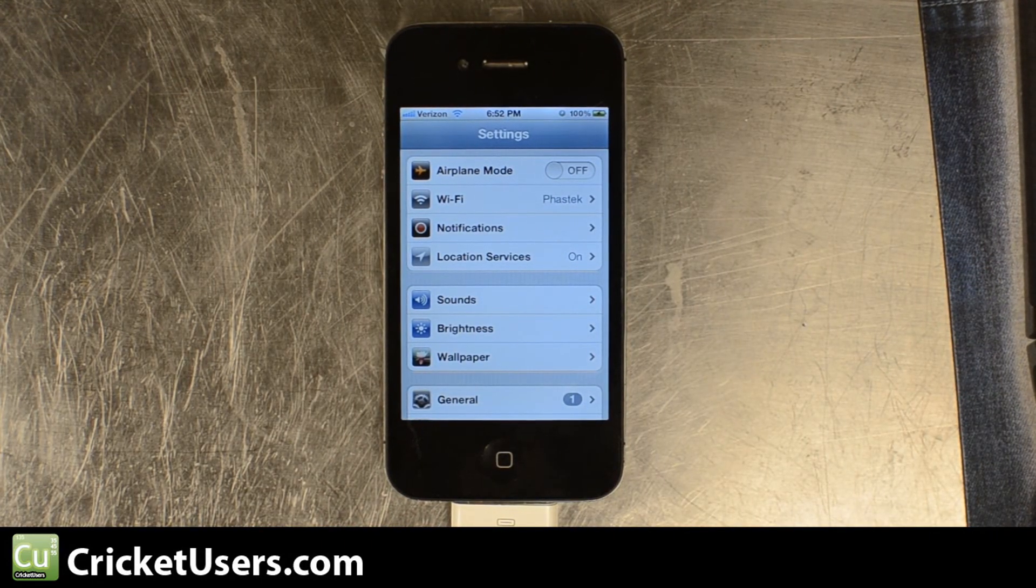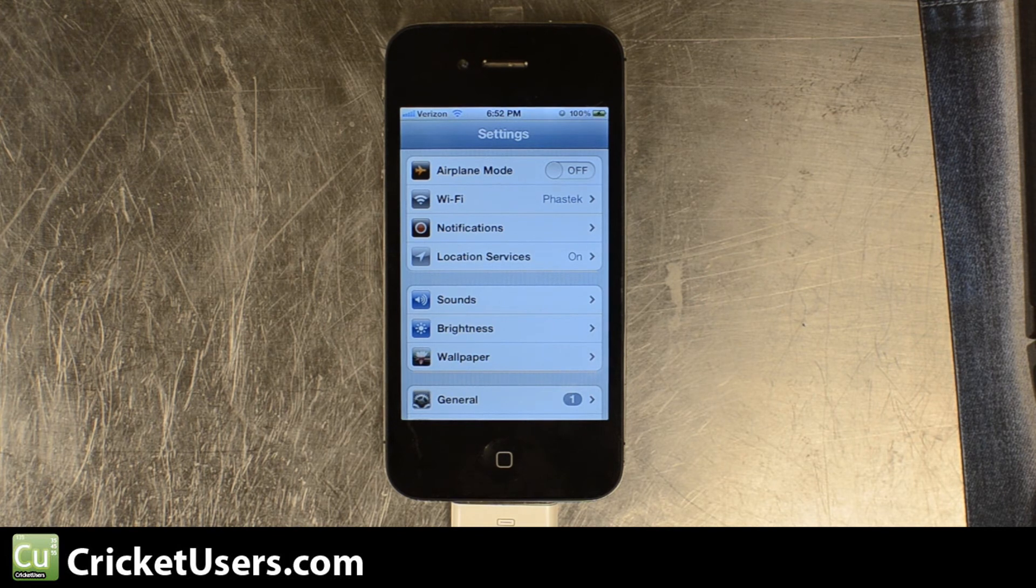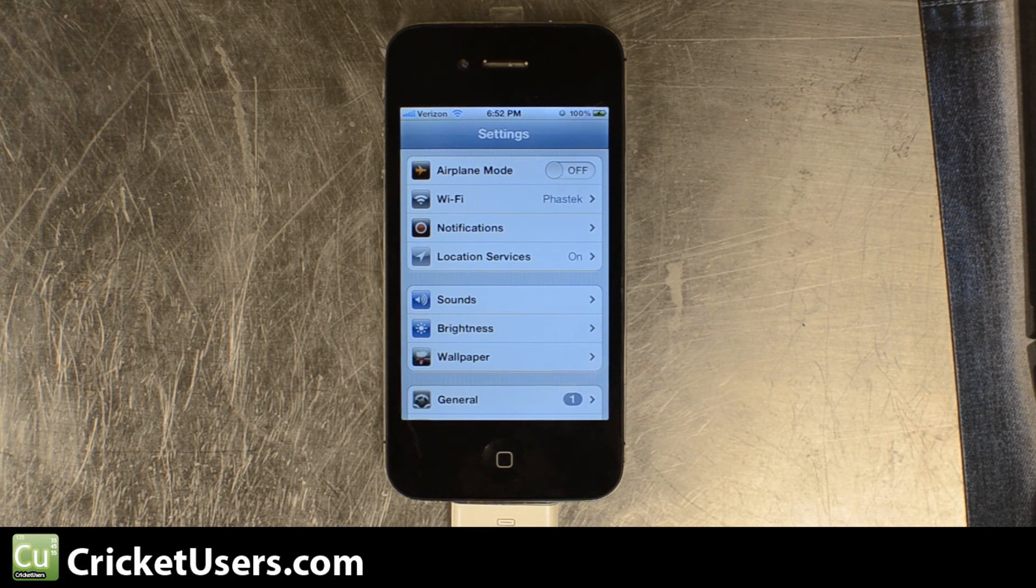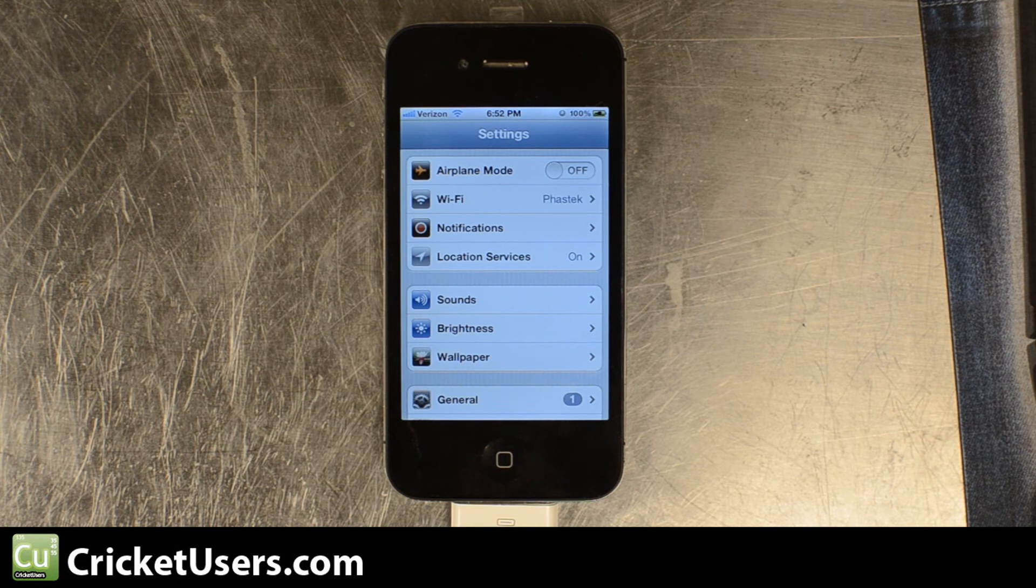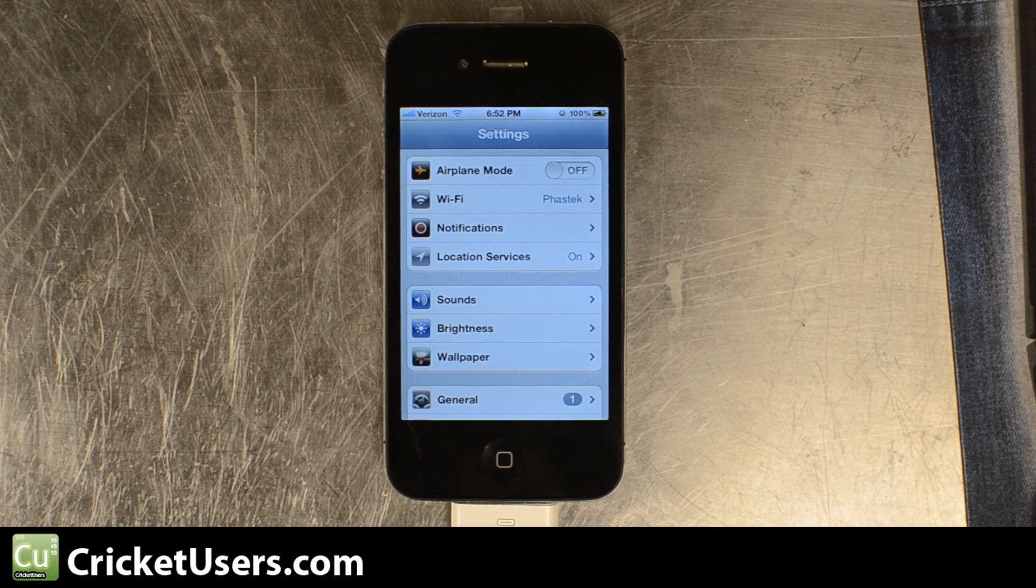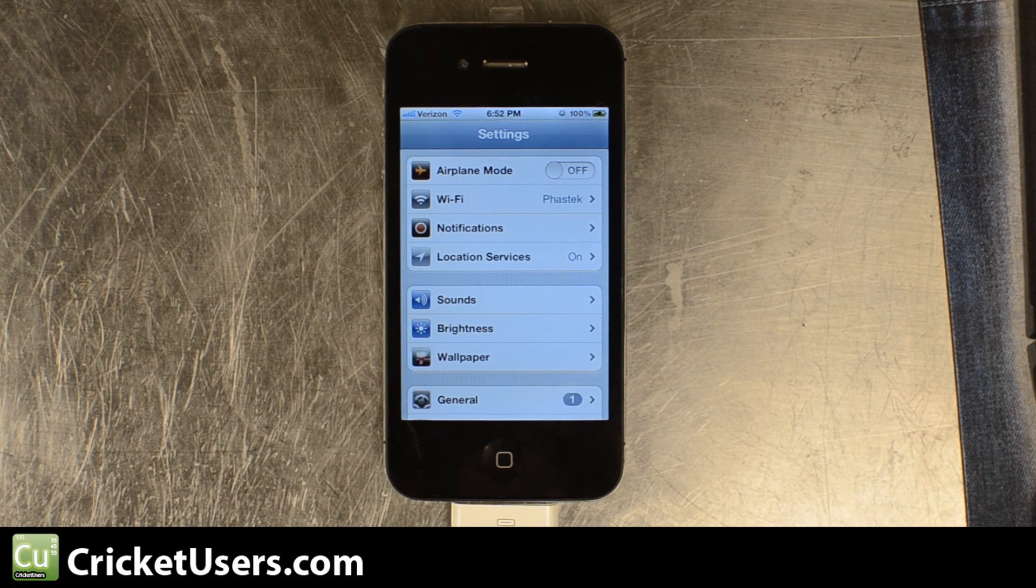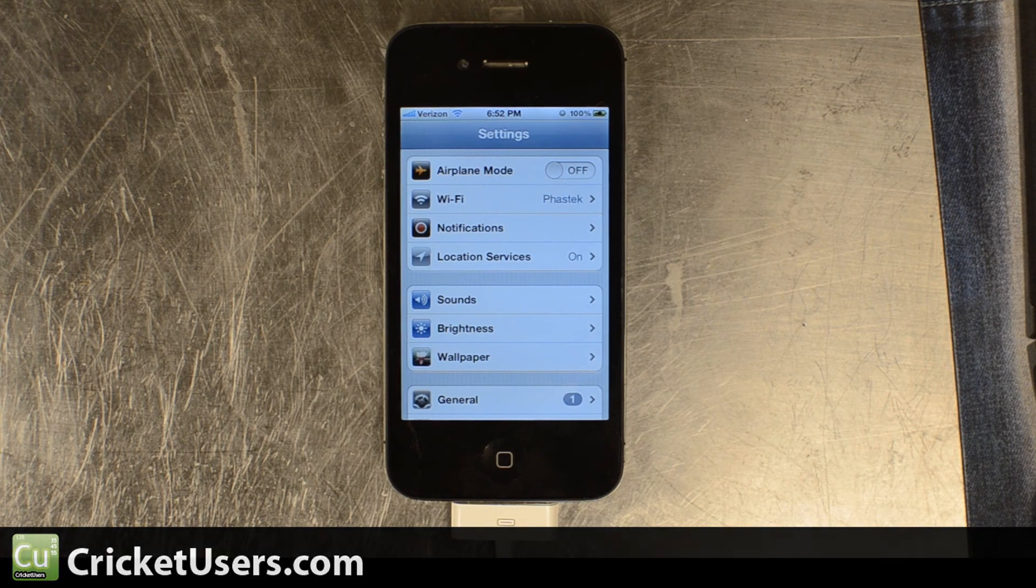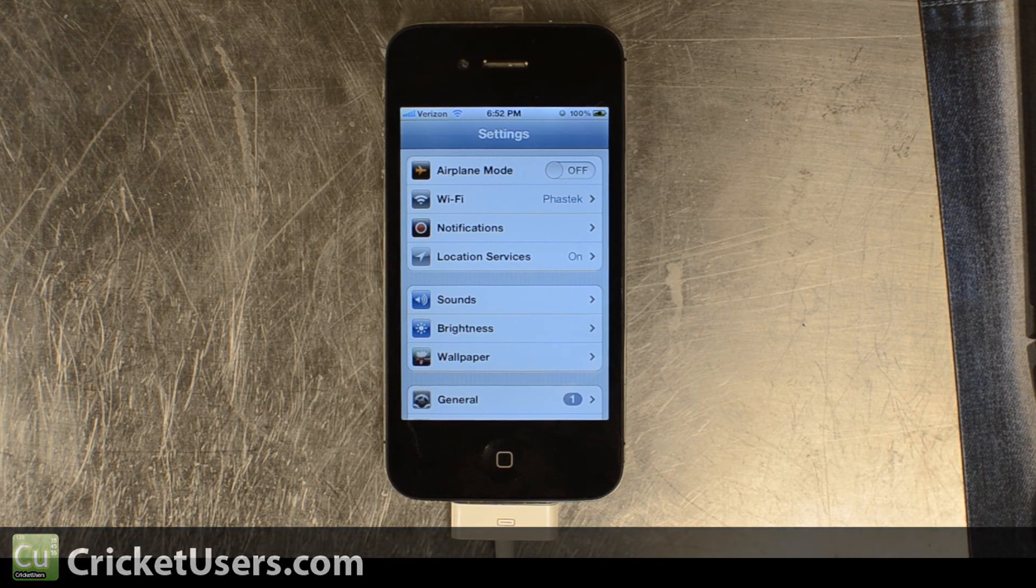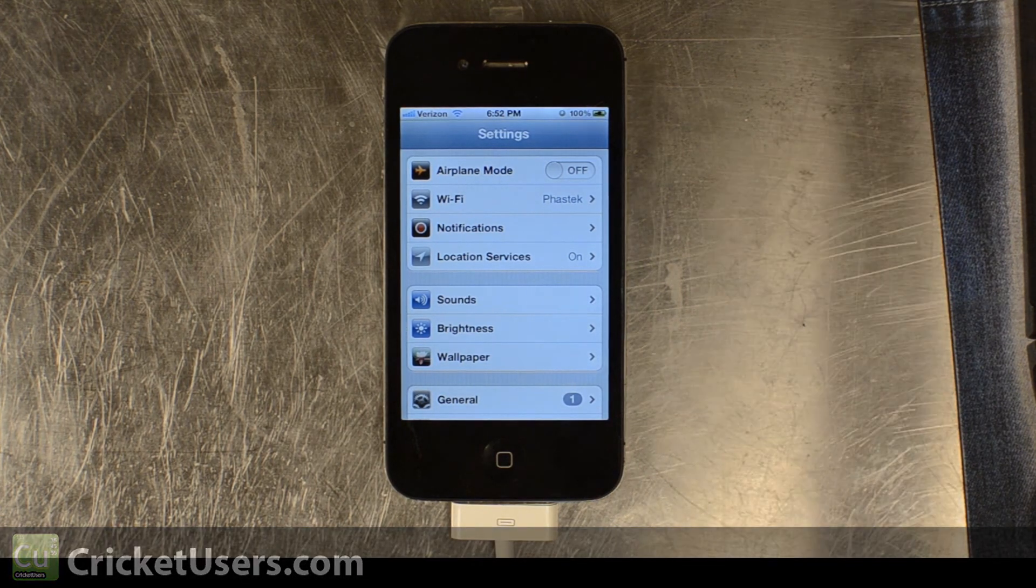We'll go ahead and do everything else in another video. That video will encompass manually placing PRLs and the carrier plist on the device. So please visit our website for more information.